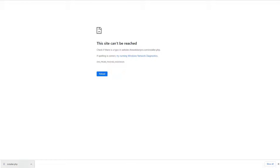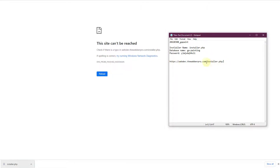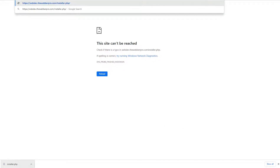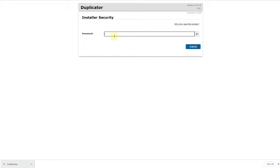Let me show you in a better way. Copy the domain URL where you are migrating — that's the domain. Then add a forward slash followed by the installer name. So the full URL is your domain slash installer.php. Paste this URL in the browser and hit Enter. It will ask for the password we set earlier — enter it and click Submit.